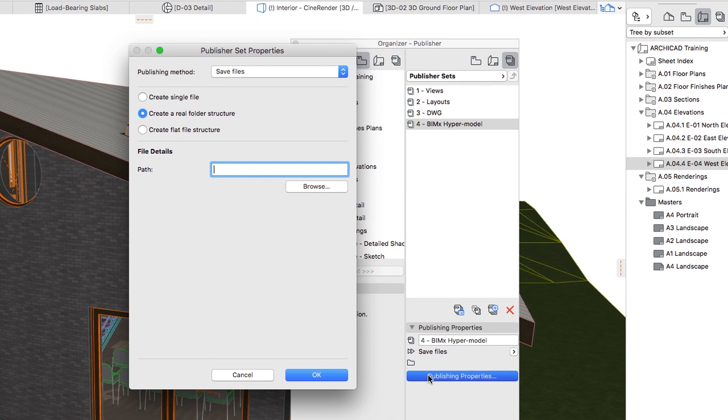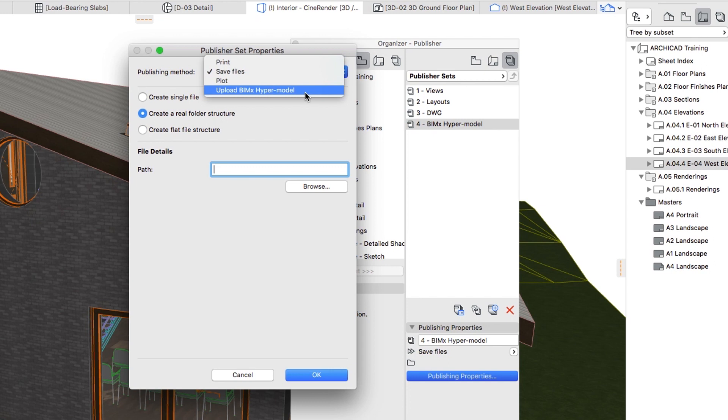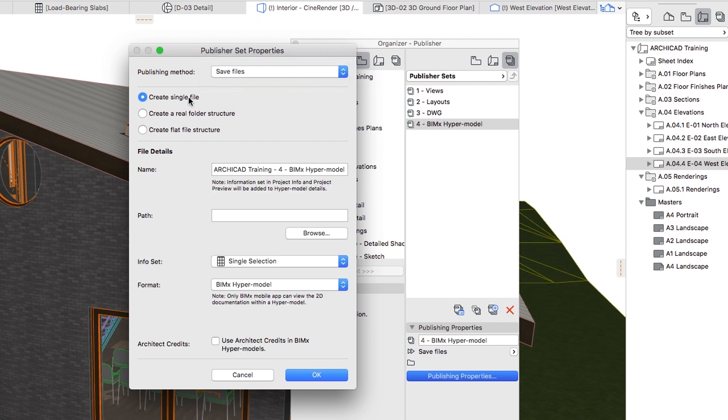In the Publisher Set Properties dialog, you can choose how you would like to publish the hypermodel. Your options are Upload BIMx hypermodel or Save. Select the Save Files publishing method and the Create Single File option.